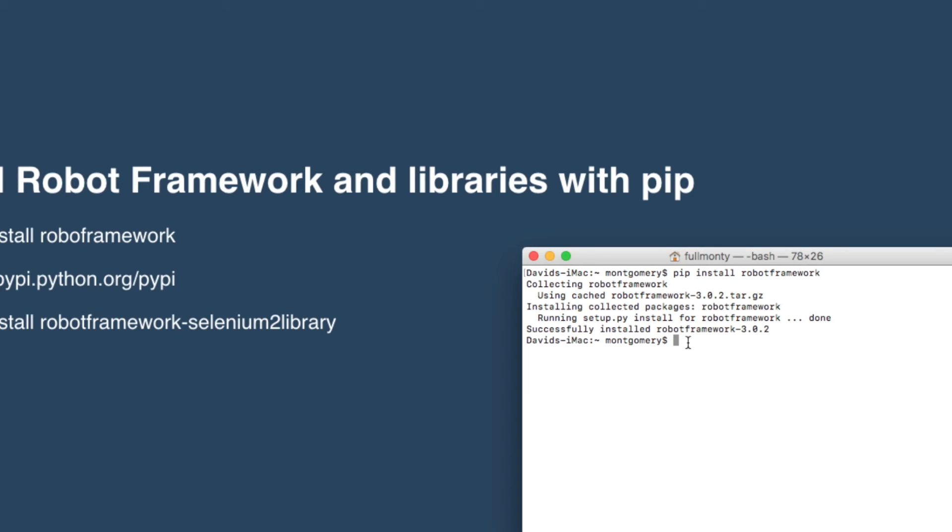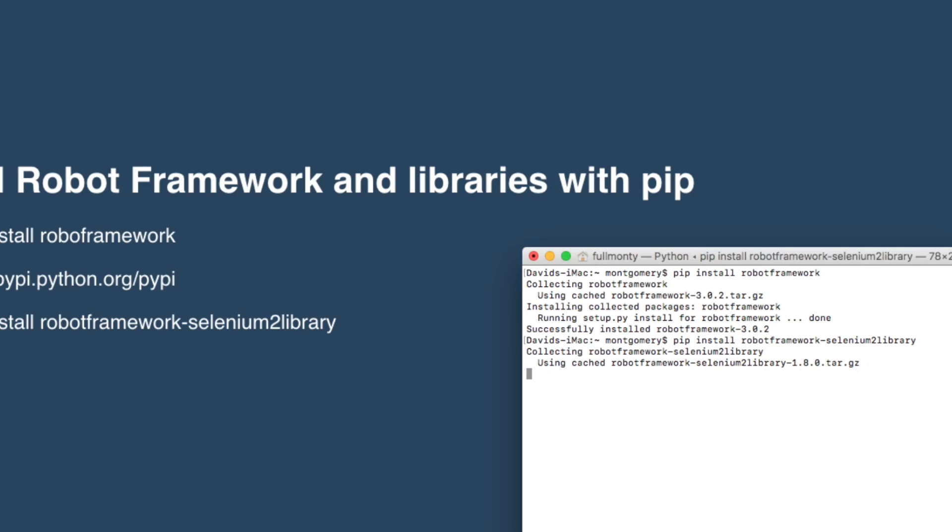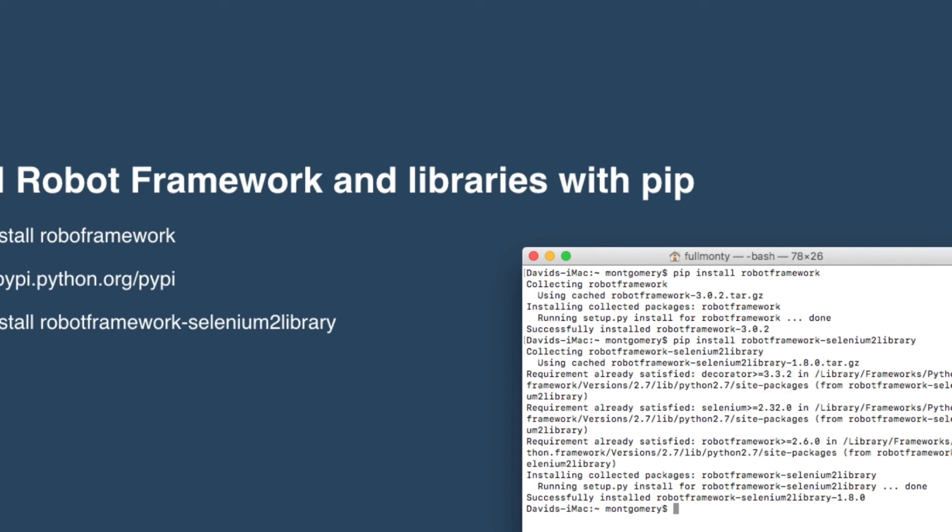Now we can install the Selenium 2 library. Copy that command and hit return. That's successfully installed as well, you can see down here.